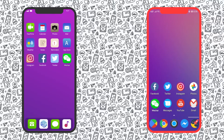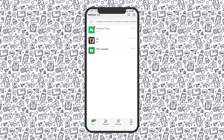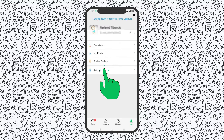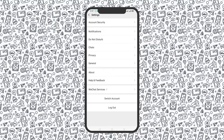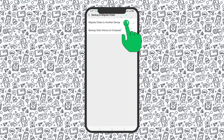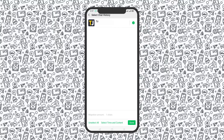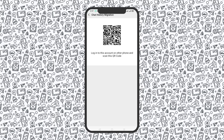To migrate chats to a new device, start by making sure both devices are connected to the same Wi-Fi network. On your old phone, tap on the Me icon and select Settings followed by Chats. Select Backup and Migrate Chats on the next screen, then select Migrate Chats to another device. Choose the conversations you want to export and select Done to generate a QR code.